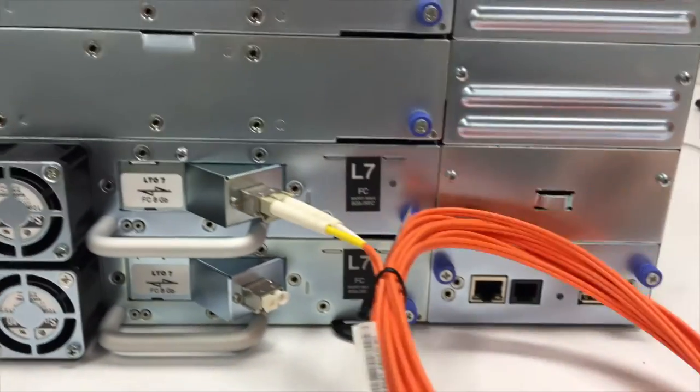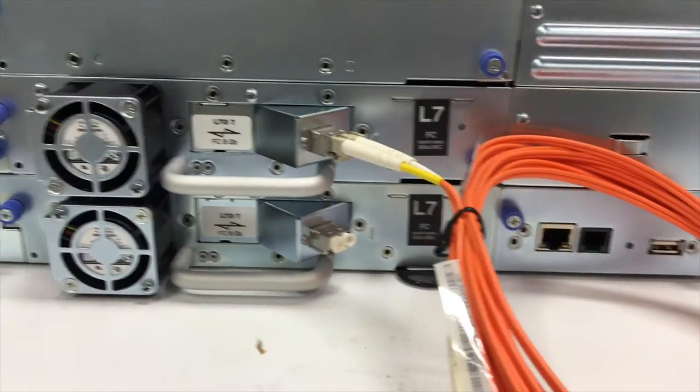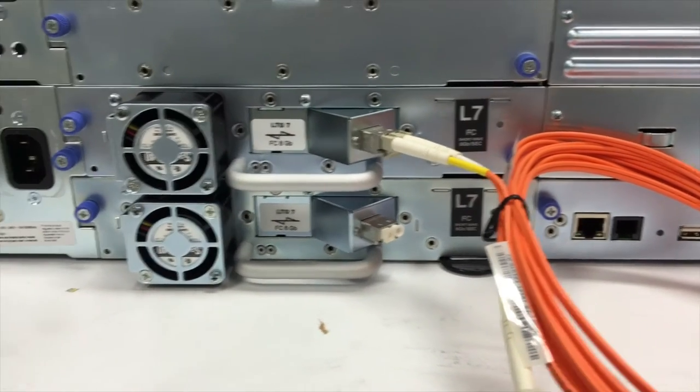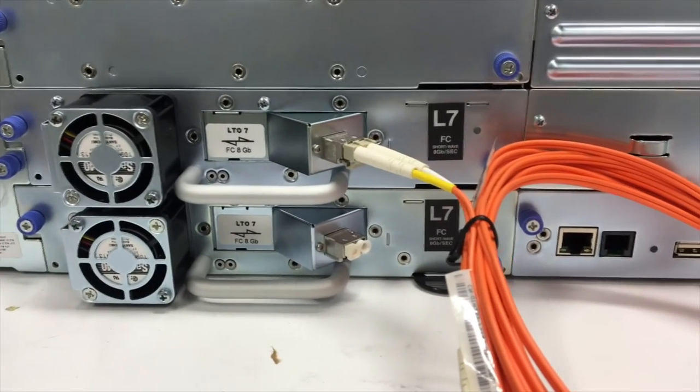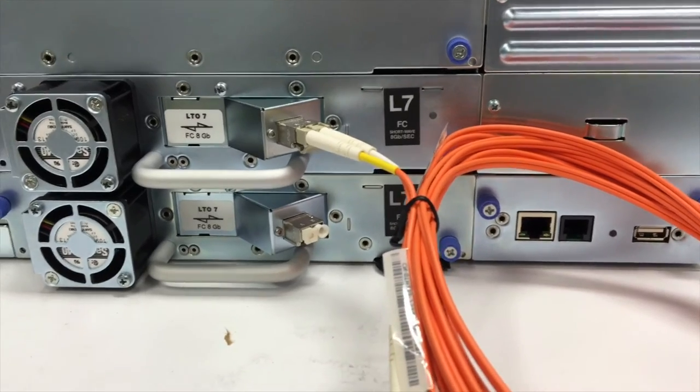So then likewise you would run the other end either directly into a server with a fiber channel card or you would go via a fiber channel switch and set up all your zoning accordingly.